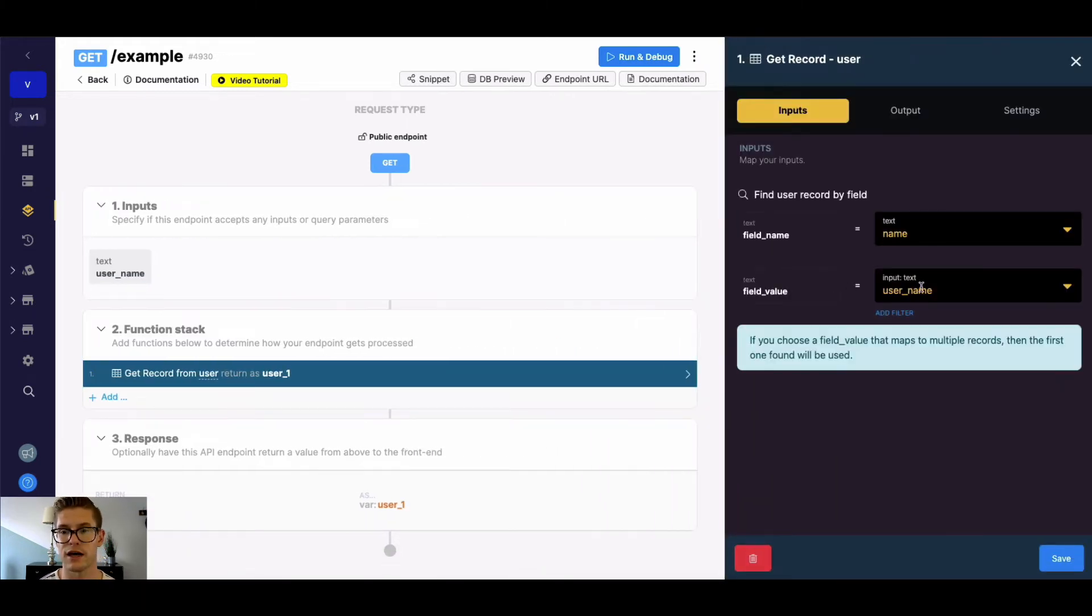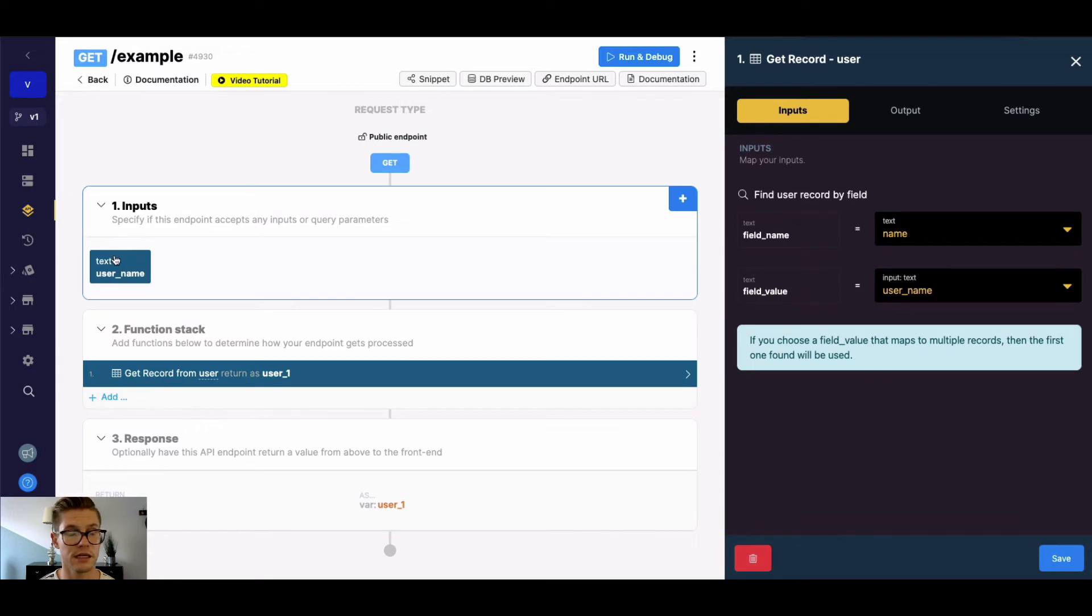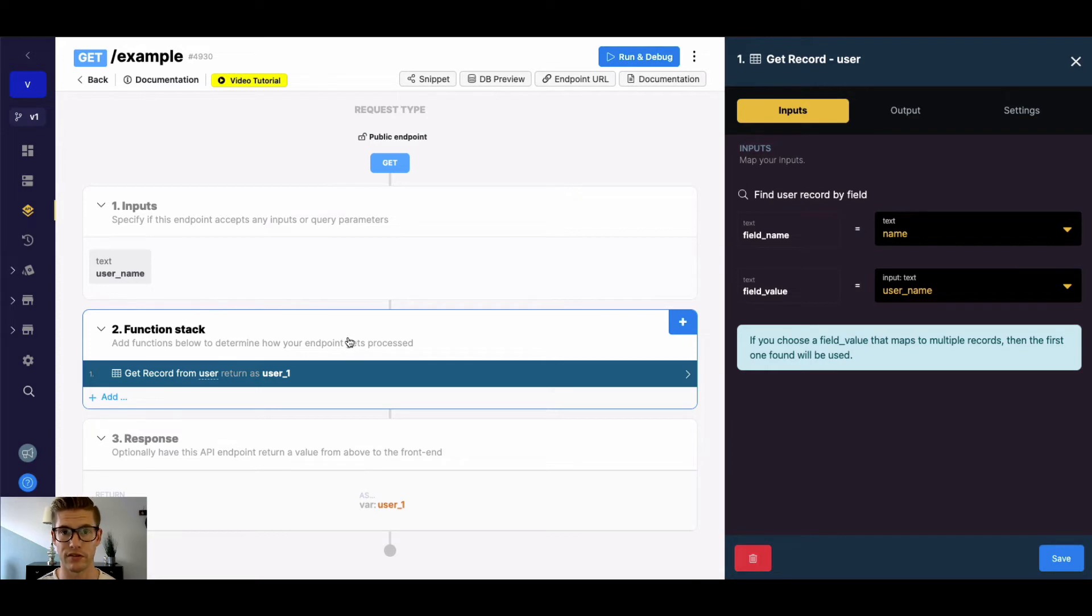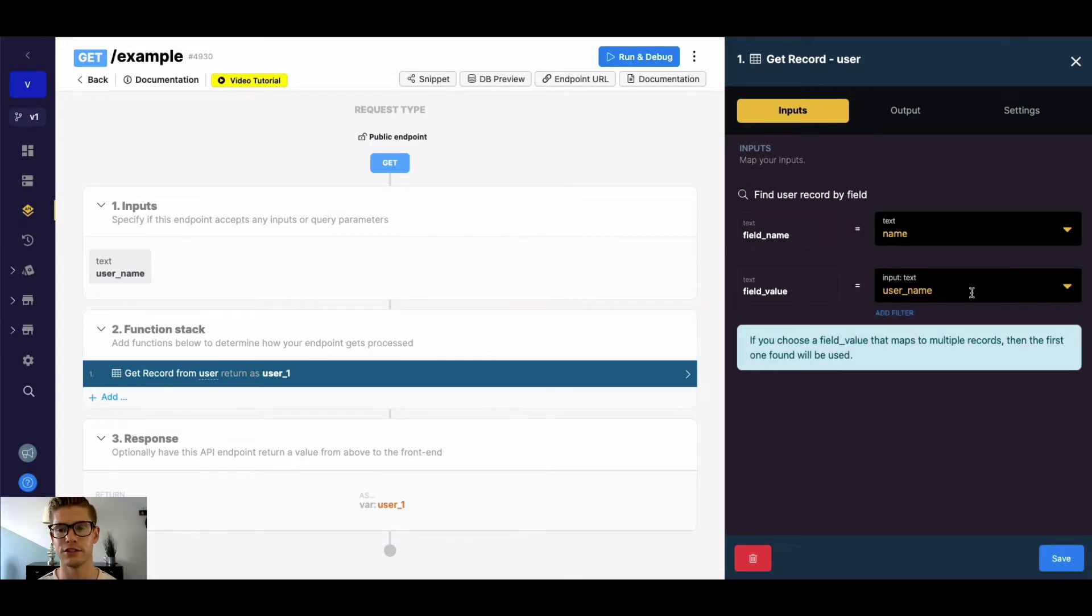So typically the field value will either be an input or some value that you're getting from your function stack in the form of a variable. Of course, you can also hard code that in.